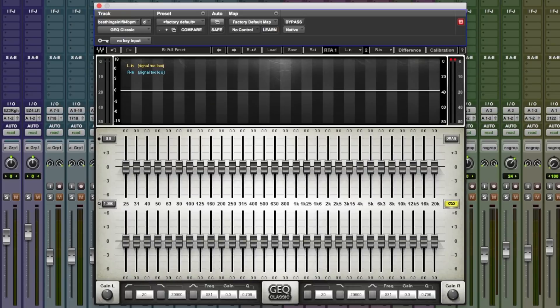Hi guys, welcome to Pro Tools Expert, my name is Dan Cooper. In this video we continue our series in which we try to find the best Waves plugins for mixbus processing. In this episode we take a look at Waves GEQ. It does look quite intense but it's very simple to use.